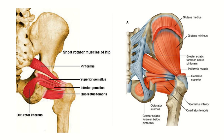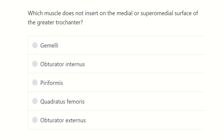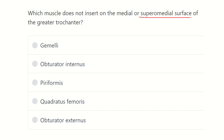Hello everyone, welcome to another question and answer session for the MRCS exam. The question is: which muscle does not insert on the supramedial surface of the greater trochanter? This is an important question about which muscle does not insert on the supramedial surface of the greater trochanter.